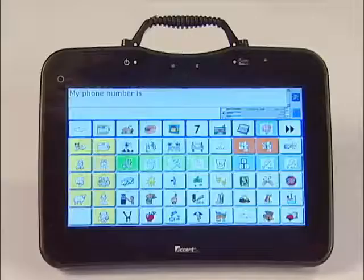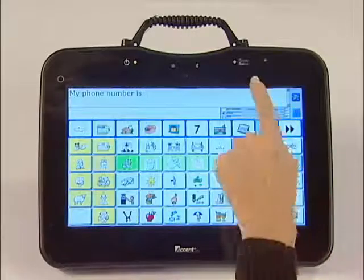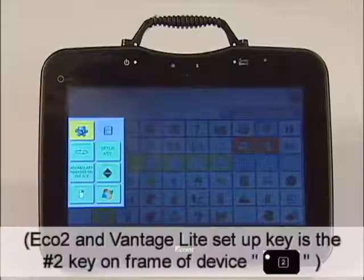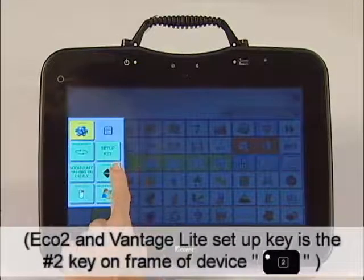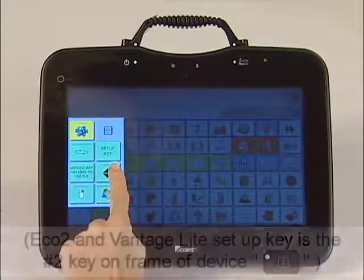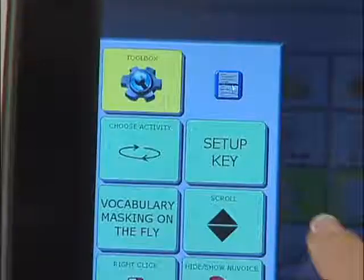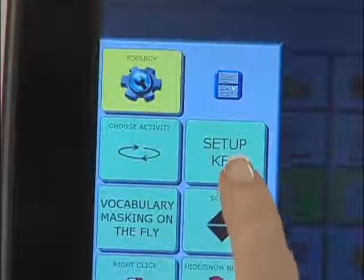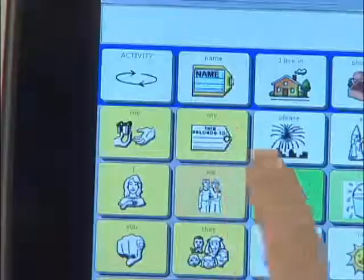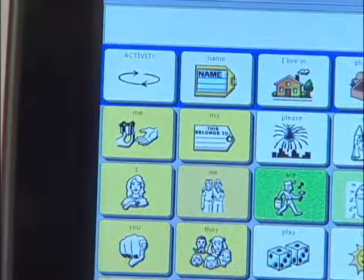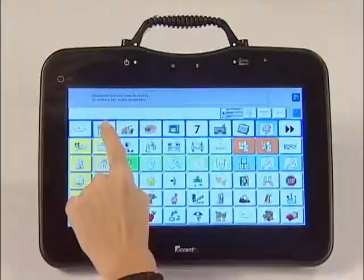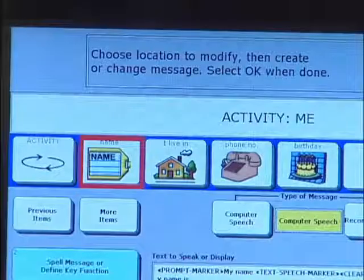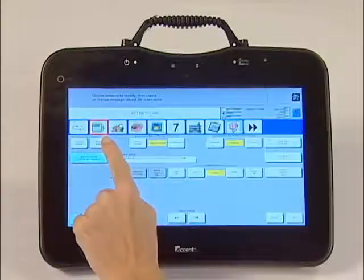From here, press the Toolbox key, then the Setup key. You will notice a set of keys that drop down on the left-hand side. The Setup key is in the second row and allows you to change a key. Now select the key with the name tag on it, because that is the key you want to change.